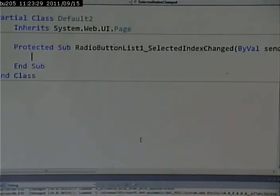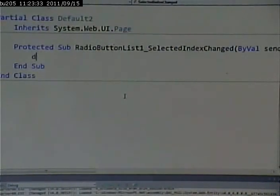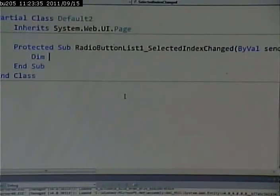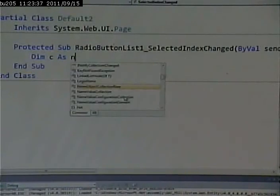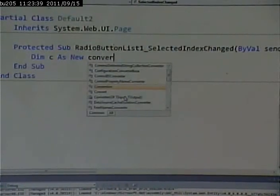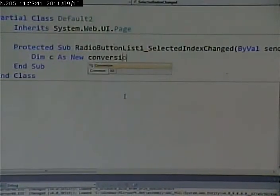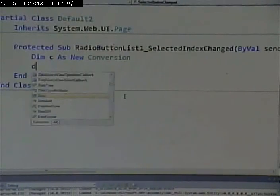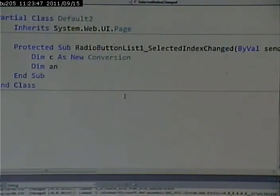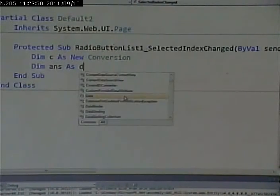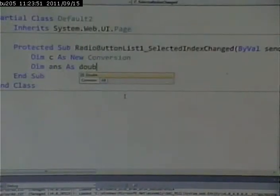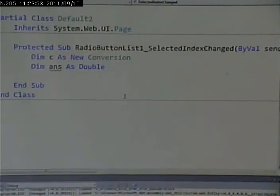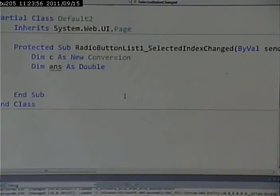So what am I going to do? I'm going to go in and I'm going to do this. I'm going to do dim c as new conversion, dim ans as double. Now the way this is set up, I only want to do Fahrenheit to centigrade, so I don't need a selection.